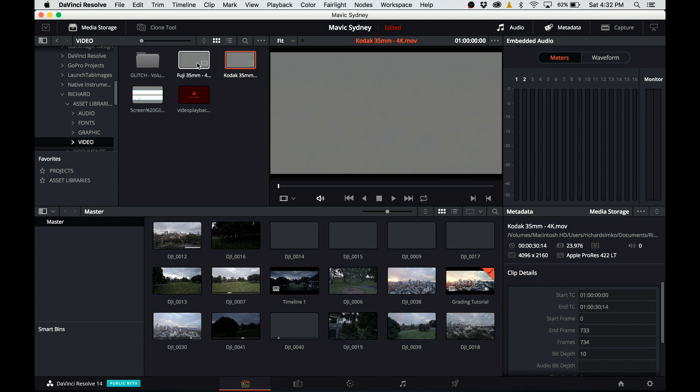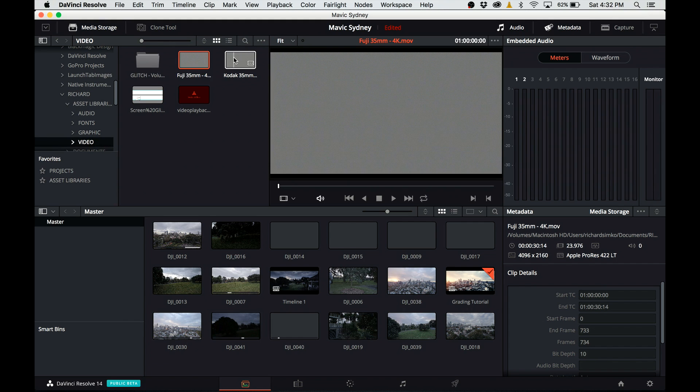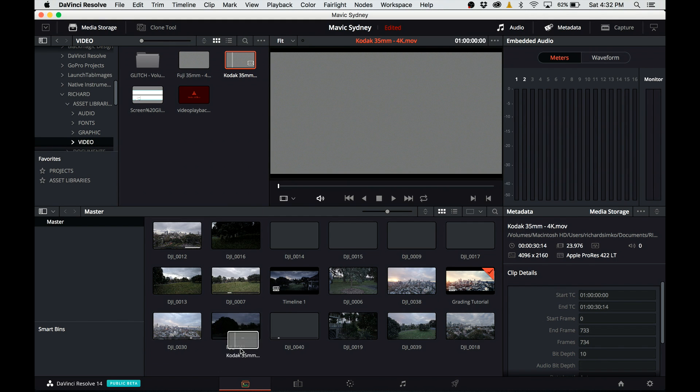Now we have to go back to media tab and I'm going to show you how to bring the grain footage. For the method I'm going to be showing, it's not as simple as dragging and dropping footage into the media pool.